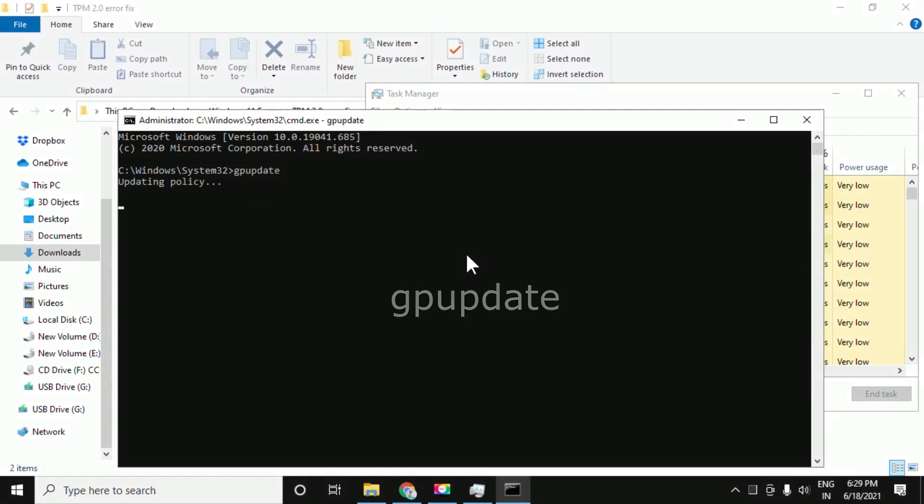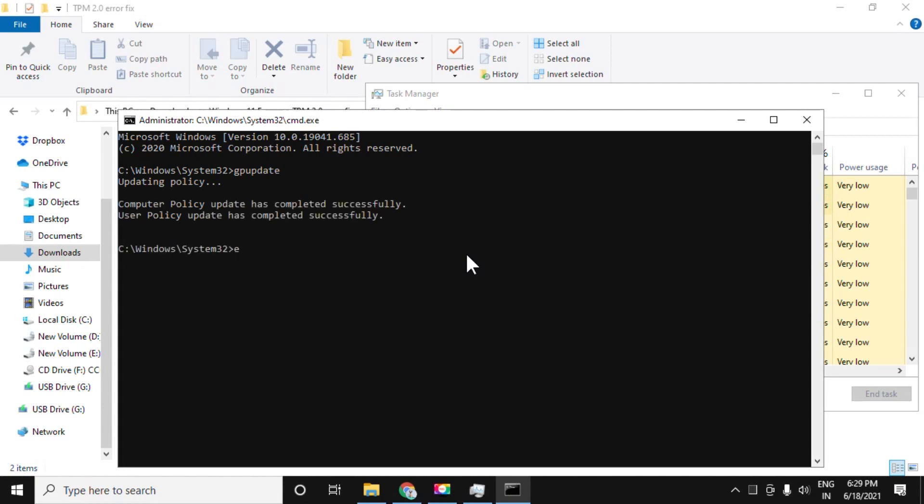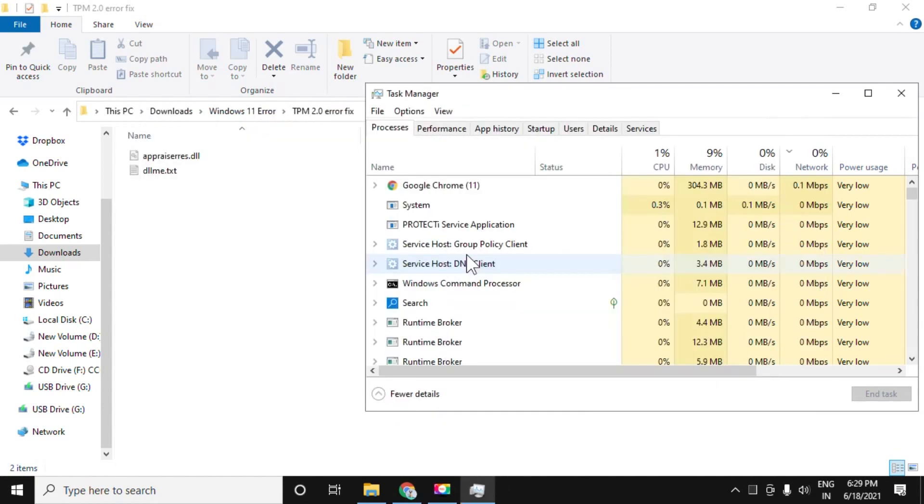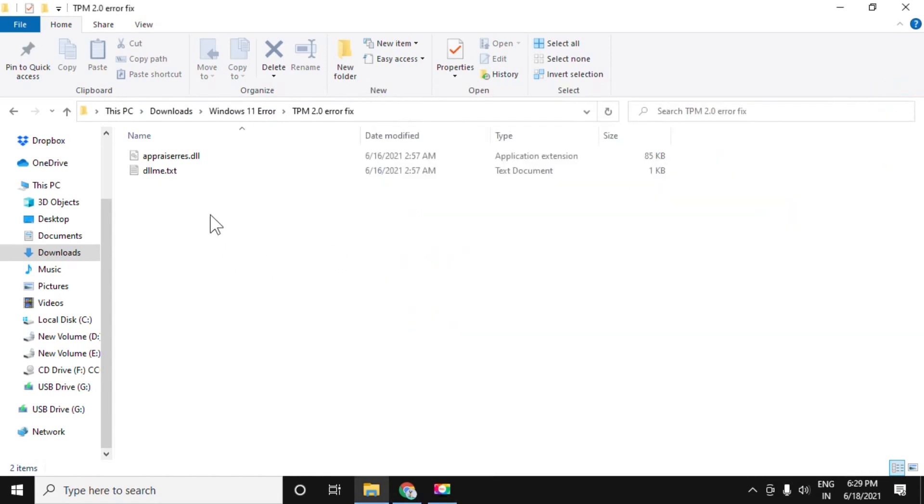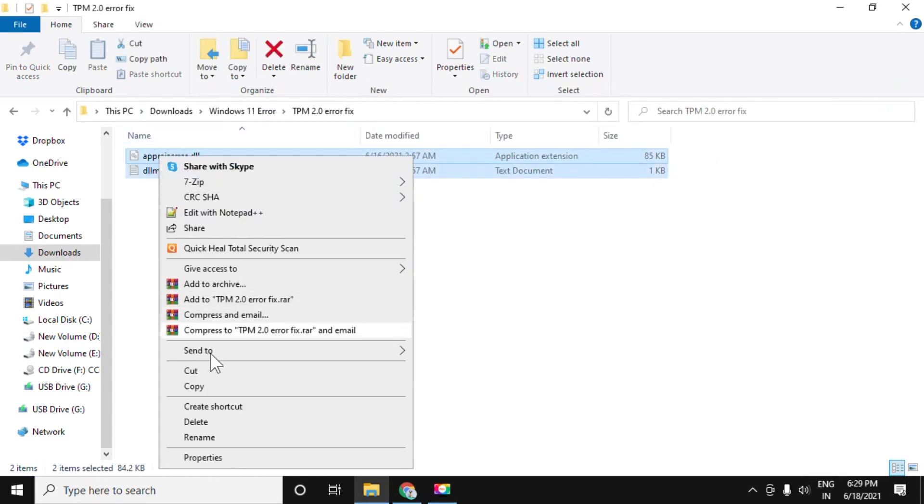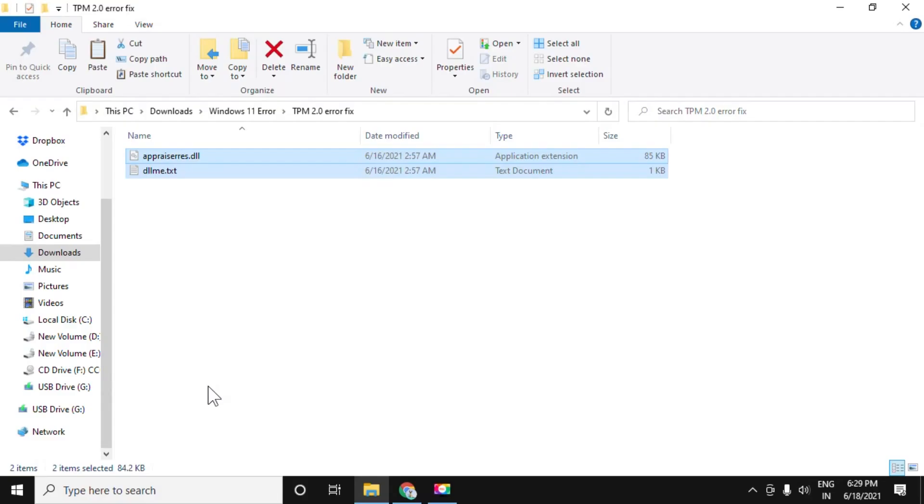Now execute this command: gpupdate. Once that is done, close the command prompt, then copy both these files.